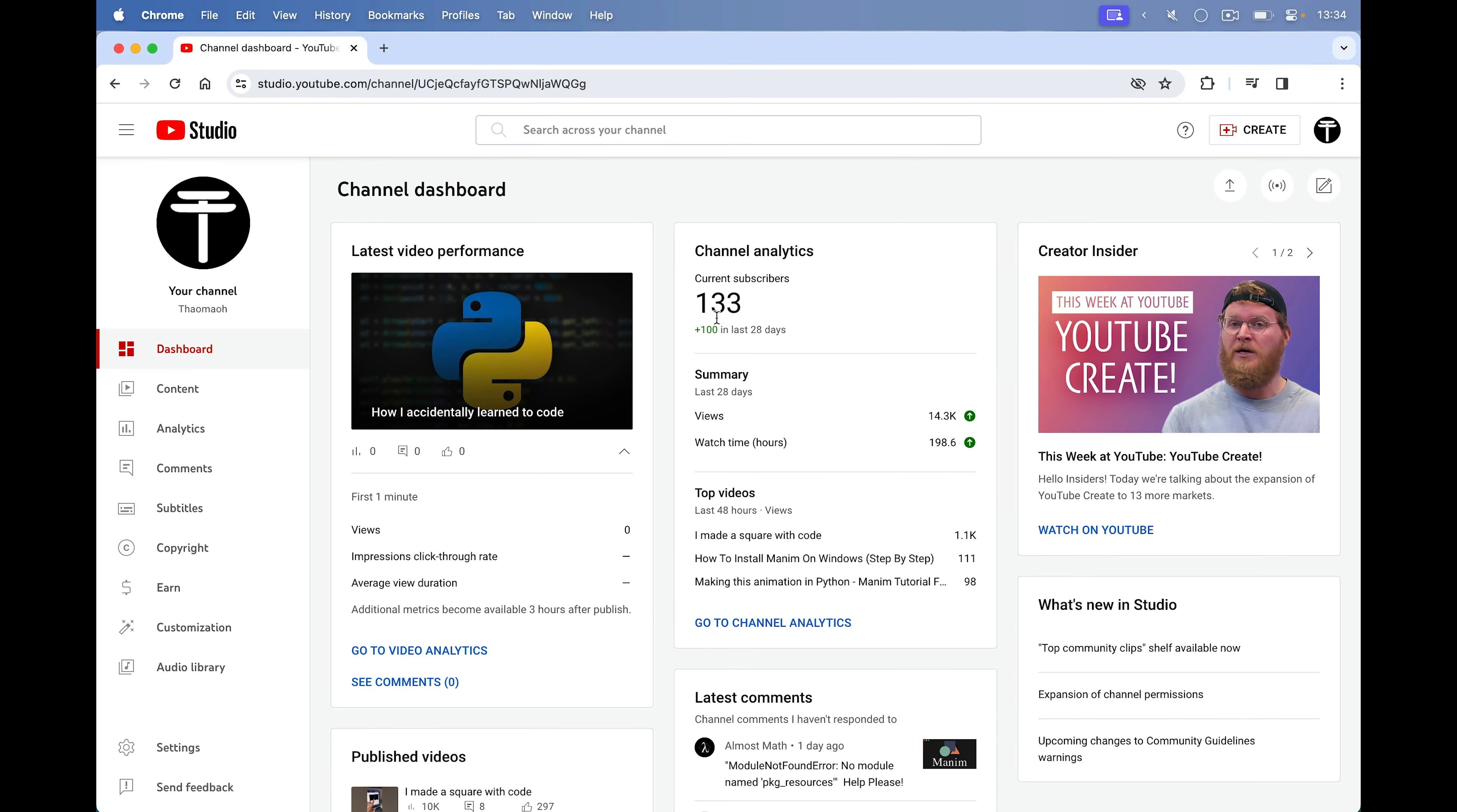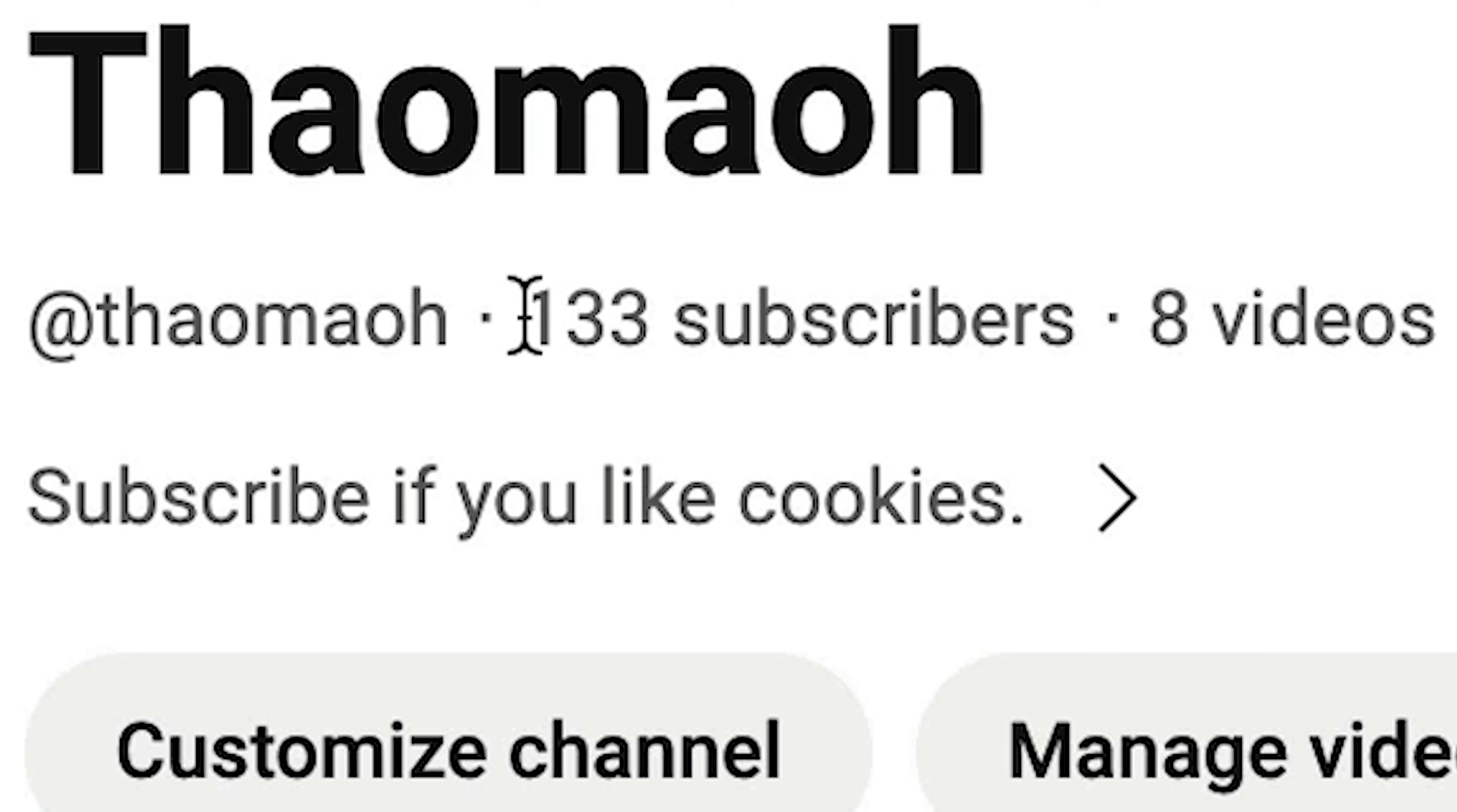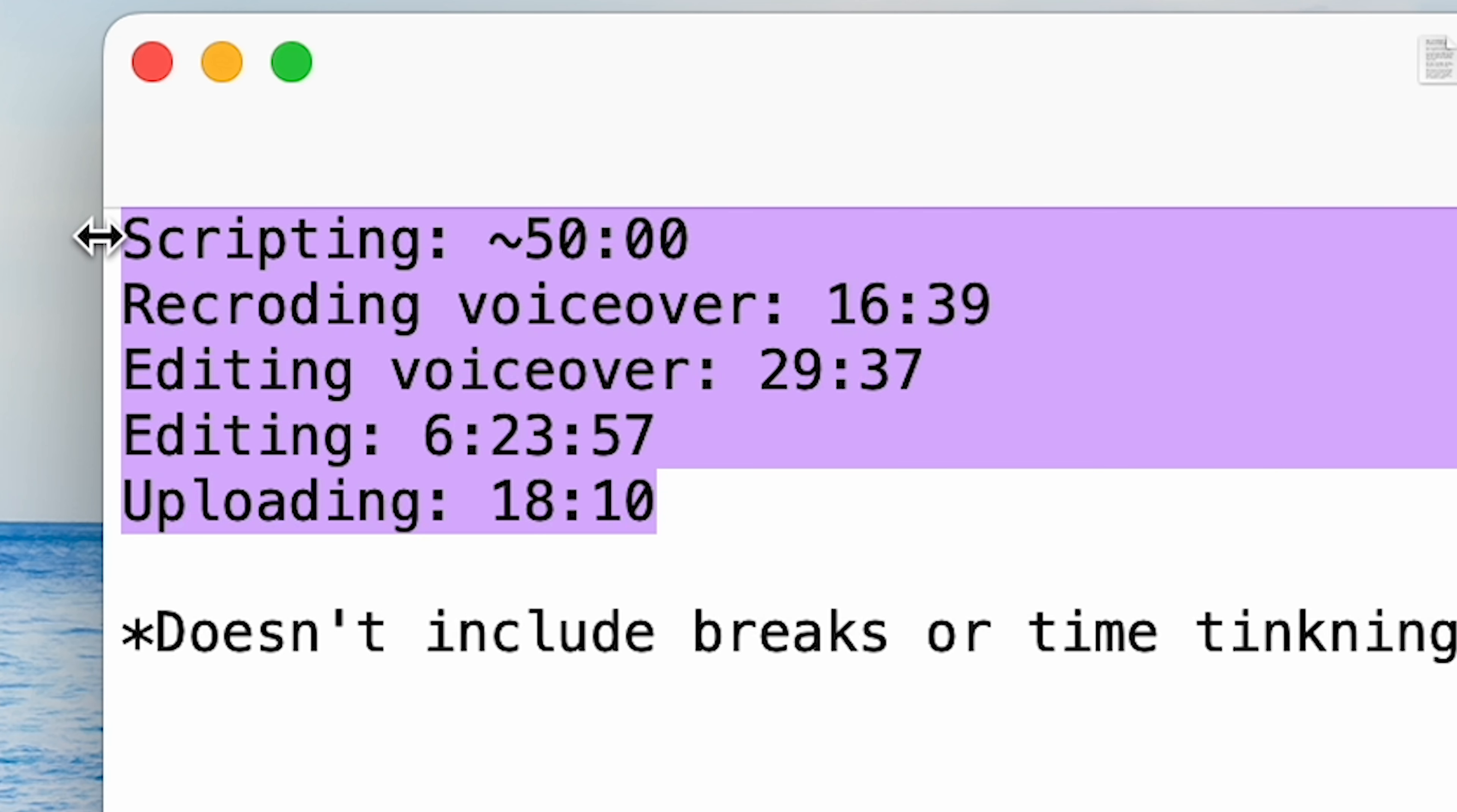I decided to upload it on my second channel, which has a few videos with some views. The highest one is this one and 133 subscribers. So I'm interested to see how it does. And this is the whole breakdown of how long it took to make the video.